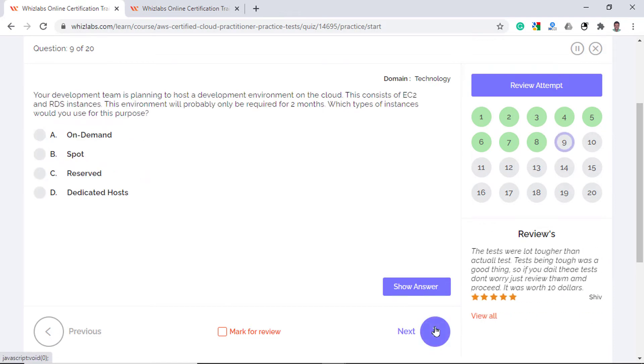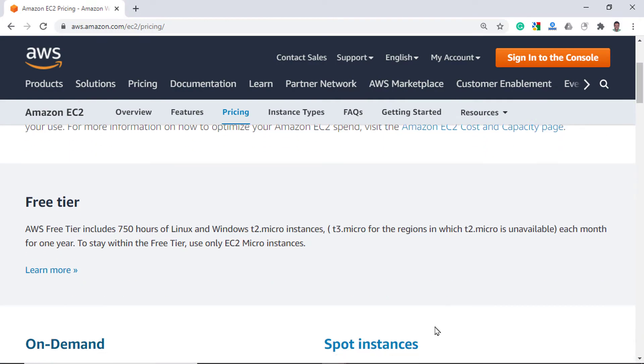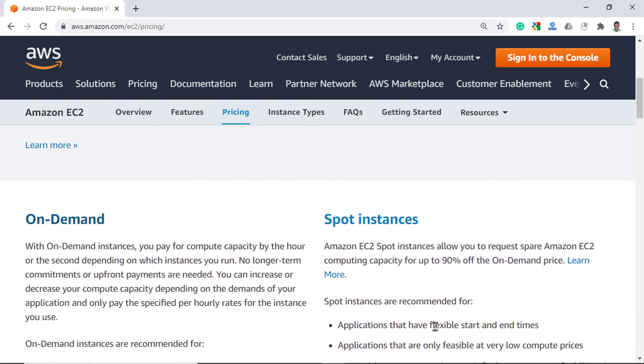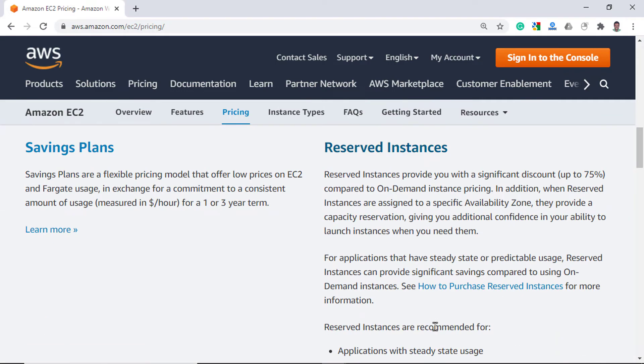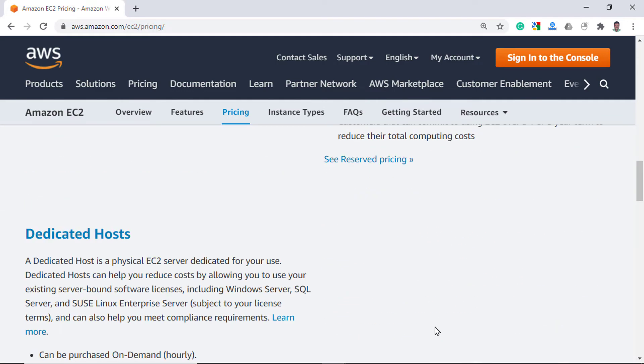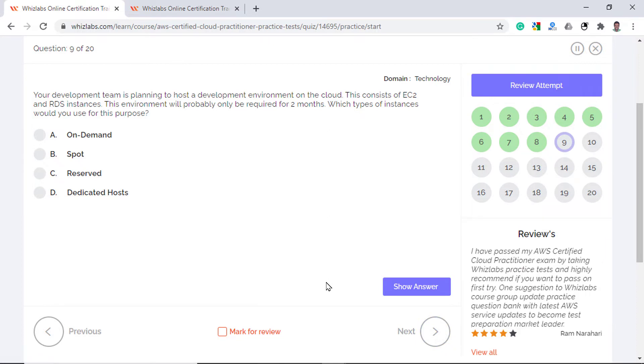Your team is planning to host a development environment on the cloud which consists of EC2 and RDS instances. This environment will only be required for two months. Which types of instances would you use for this purpose? Now there are several pricing plans for Amazon EC2 instances like on-demand instances, spot instances, reserved instances and dedicated host. With on-demand instances, there are no upfront commitments and you only pay for the compute you use every hour. So option A is the best and the most cost-effective option.